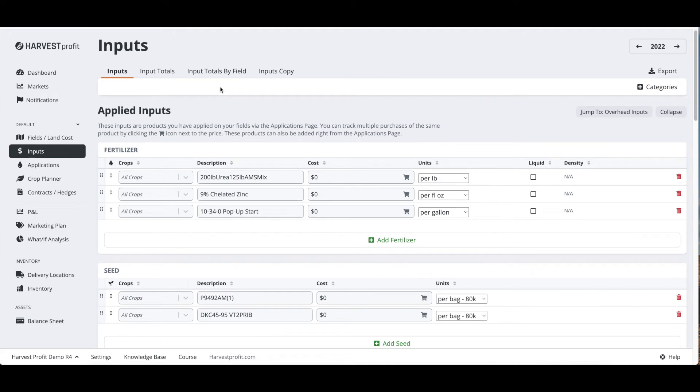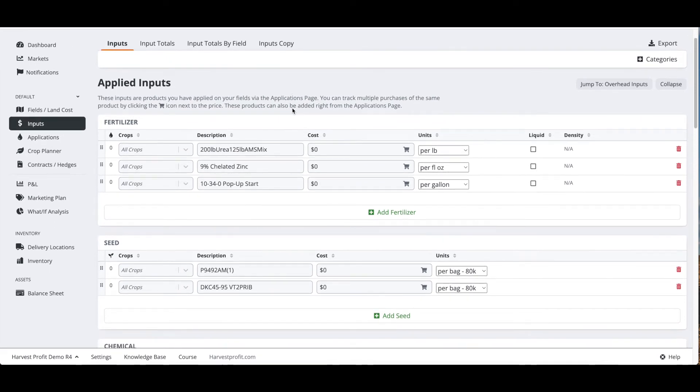From the inputs page we can start editing our applied inputs pricing. You'll see the inputs that I imported from the applications page will all have a cost set to zero. For this example I'm just going to put in estimates or guesses on product prices so that we can start seeing data flow through Harvest Profit. As I'm doing this you might see me change the units.